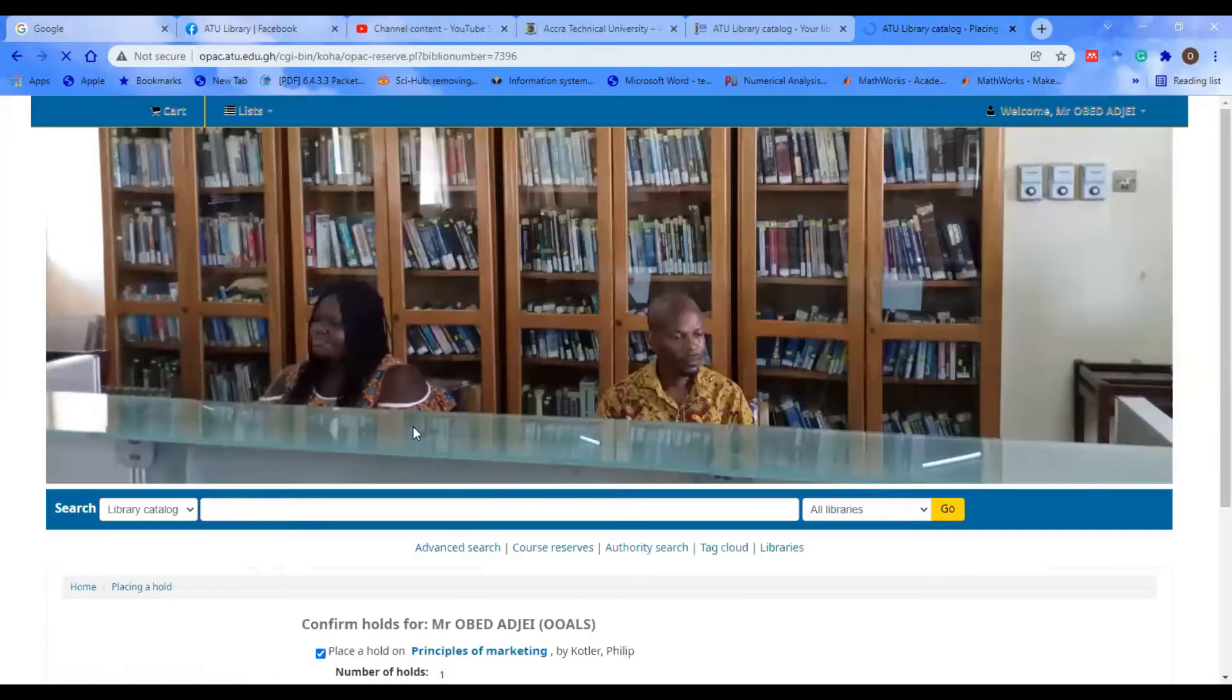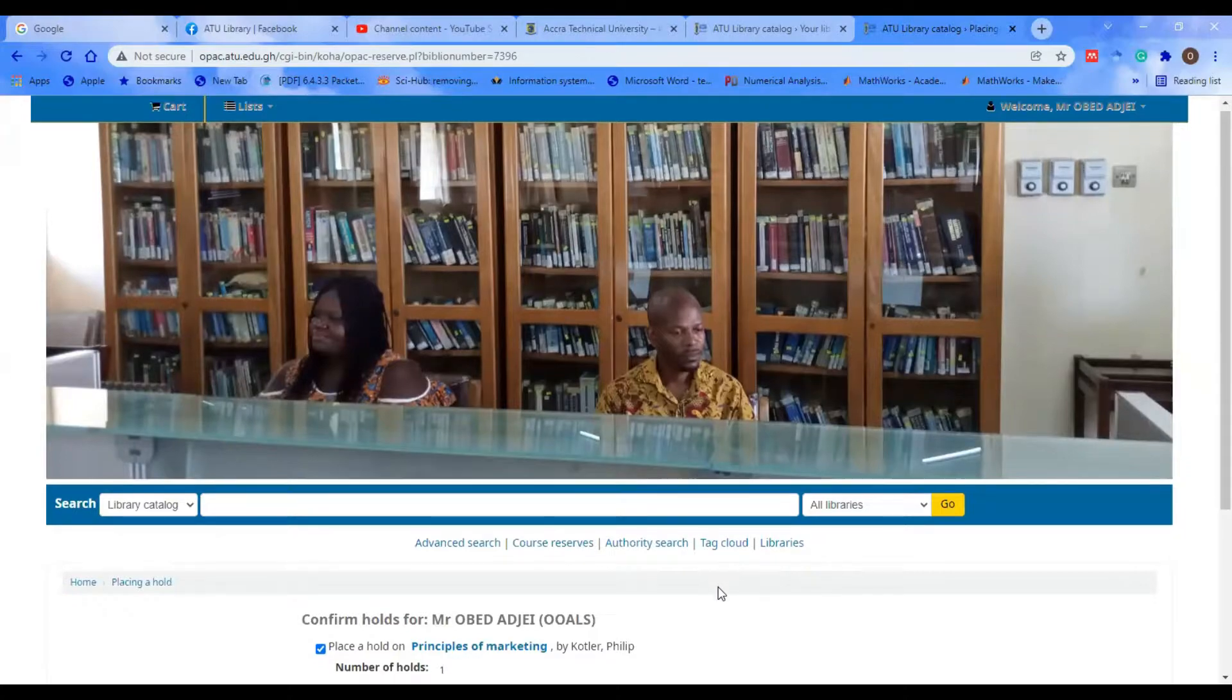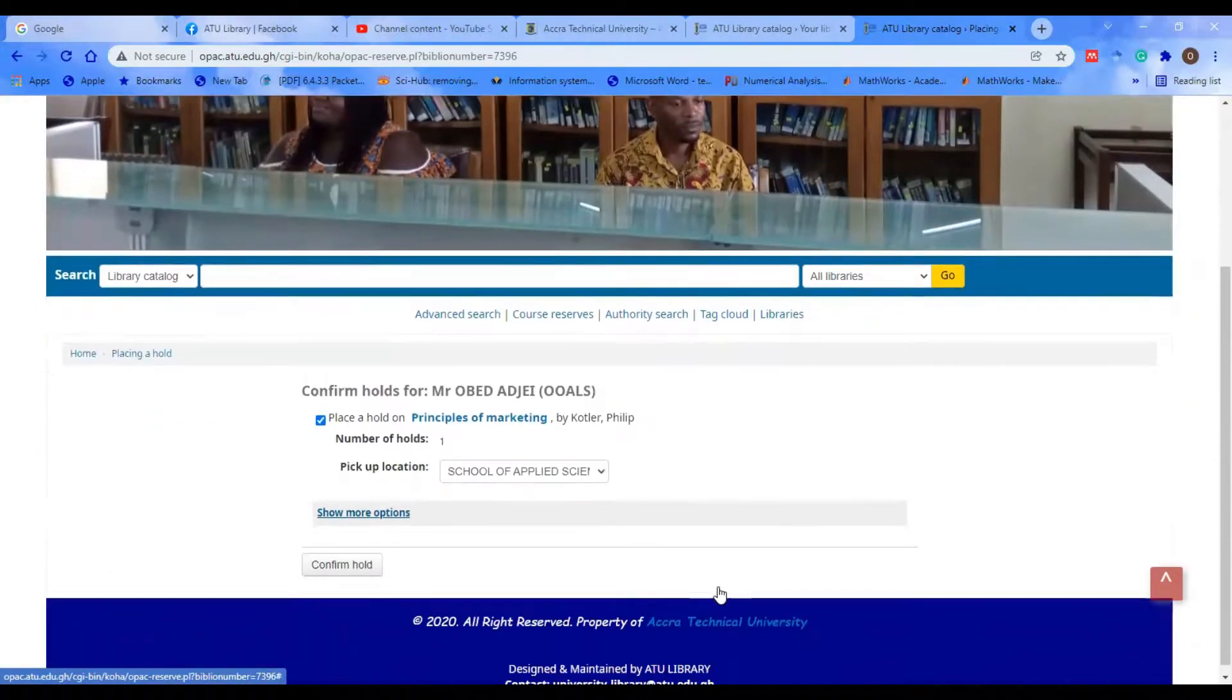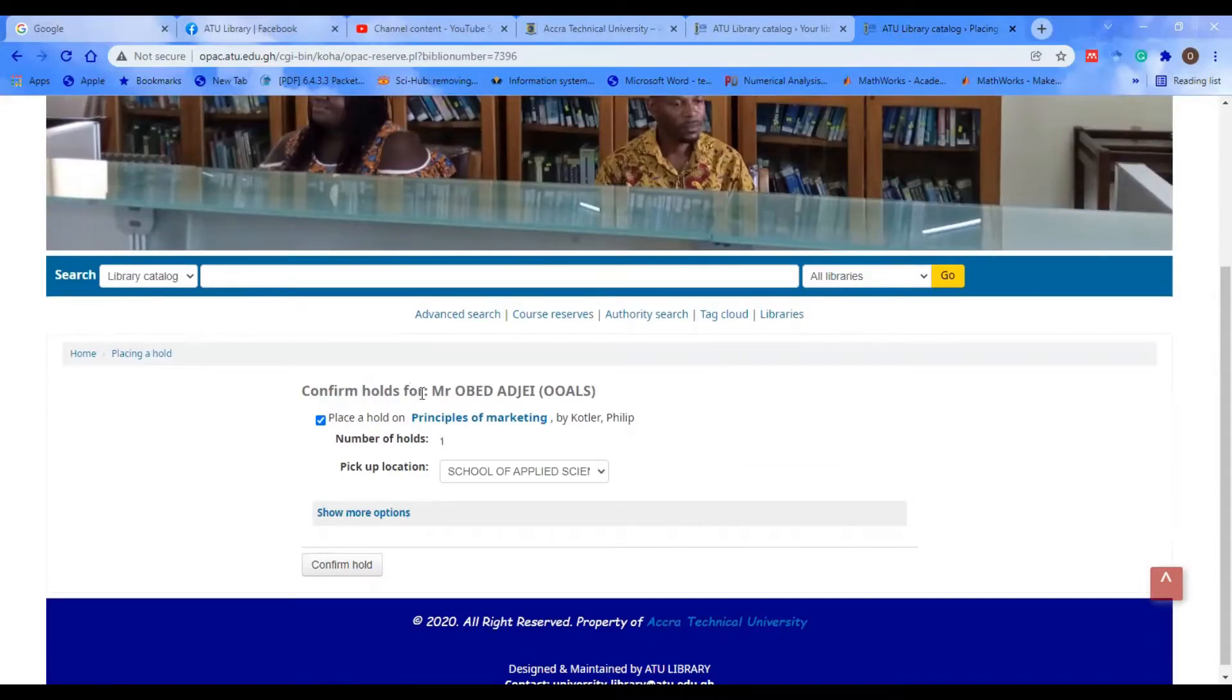Immediately when you do that, you have a confirmation page. We have 'Confirm Holds for Mr. Obedji.'